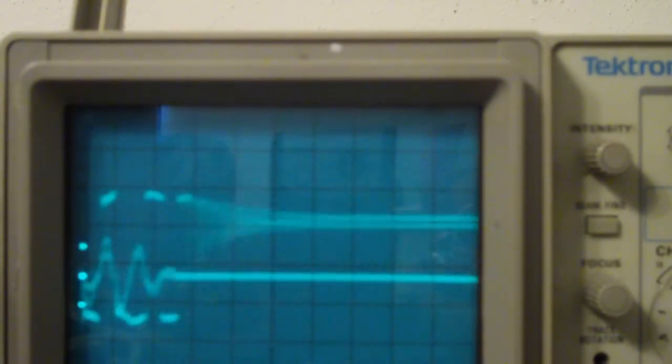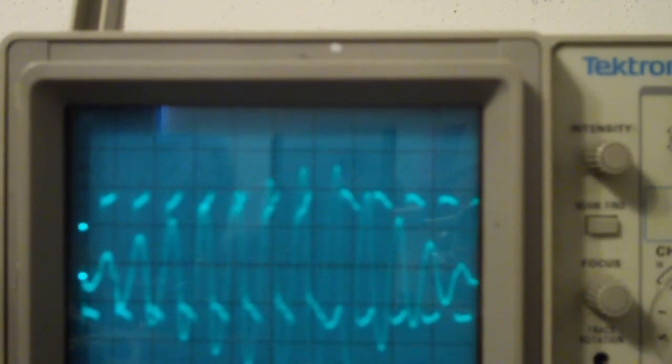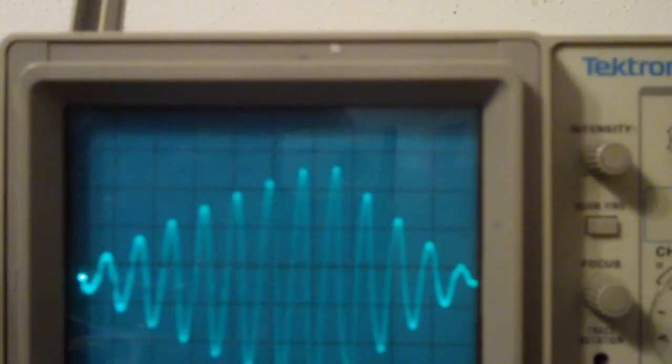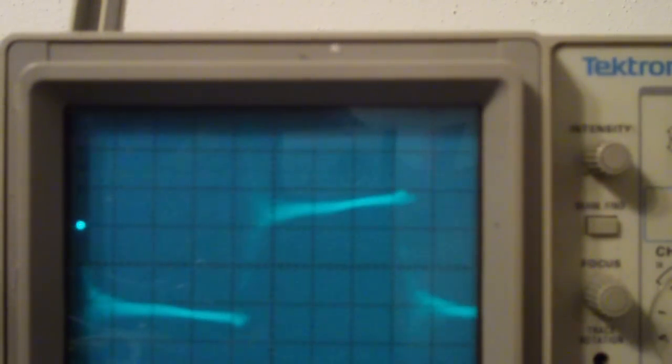Anyway, here is the scope shot. This is running about 150 oz. That is the current, the primary current and that's the bridge output and I'm going to zoom in a little bit.